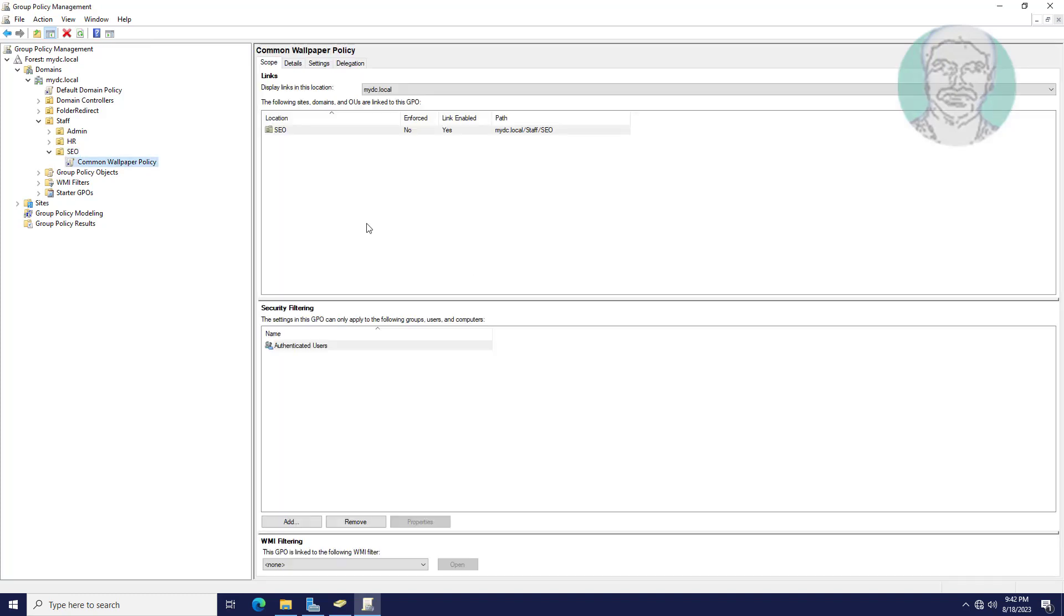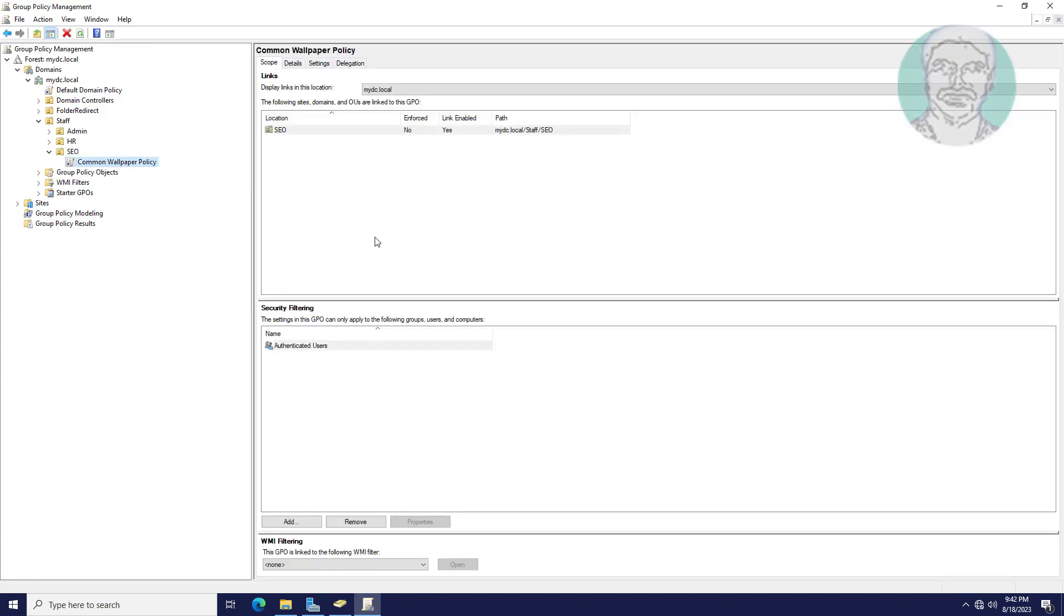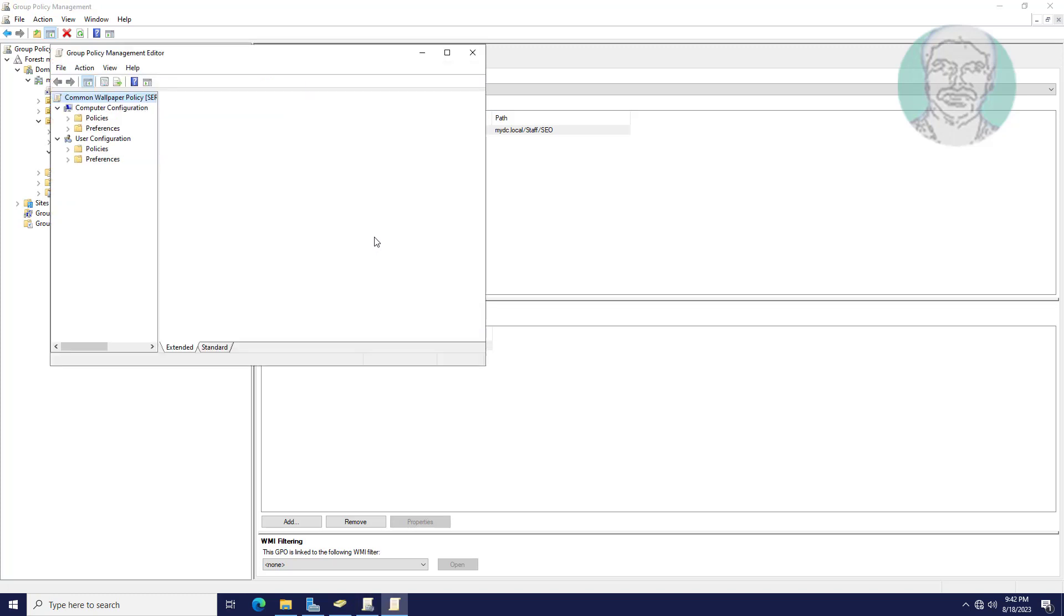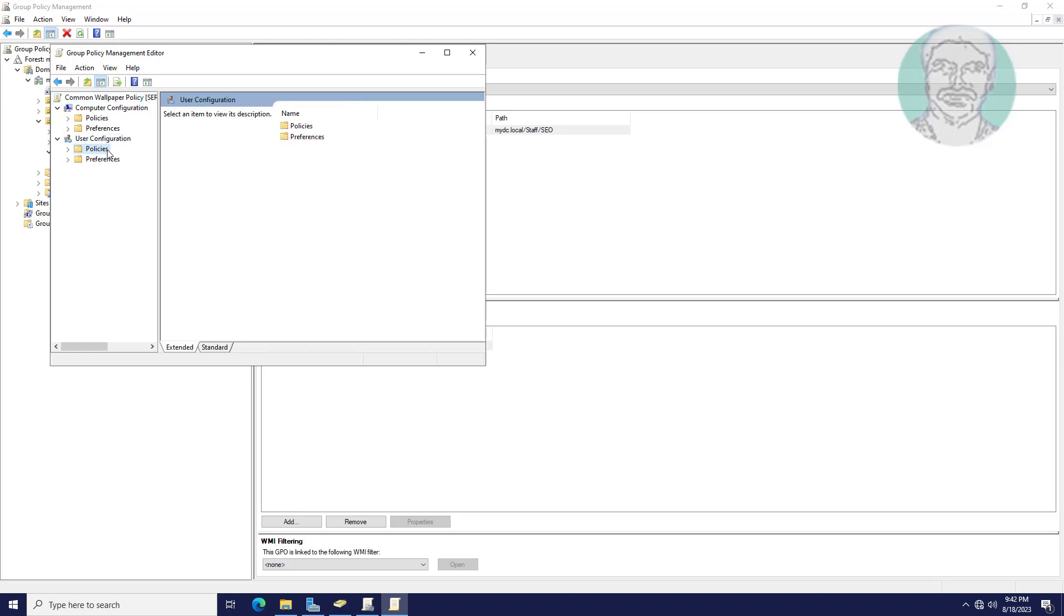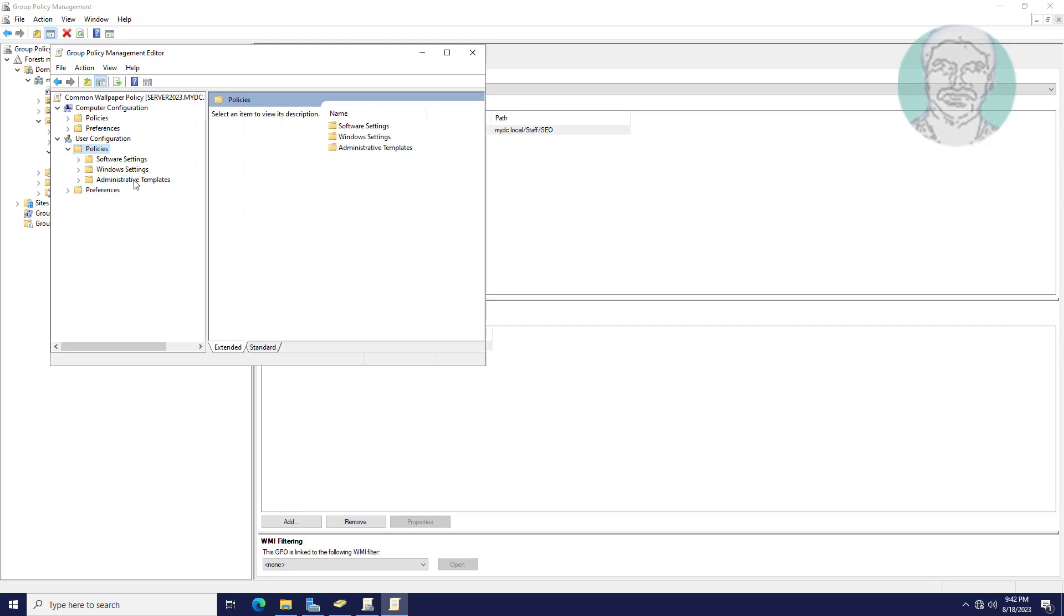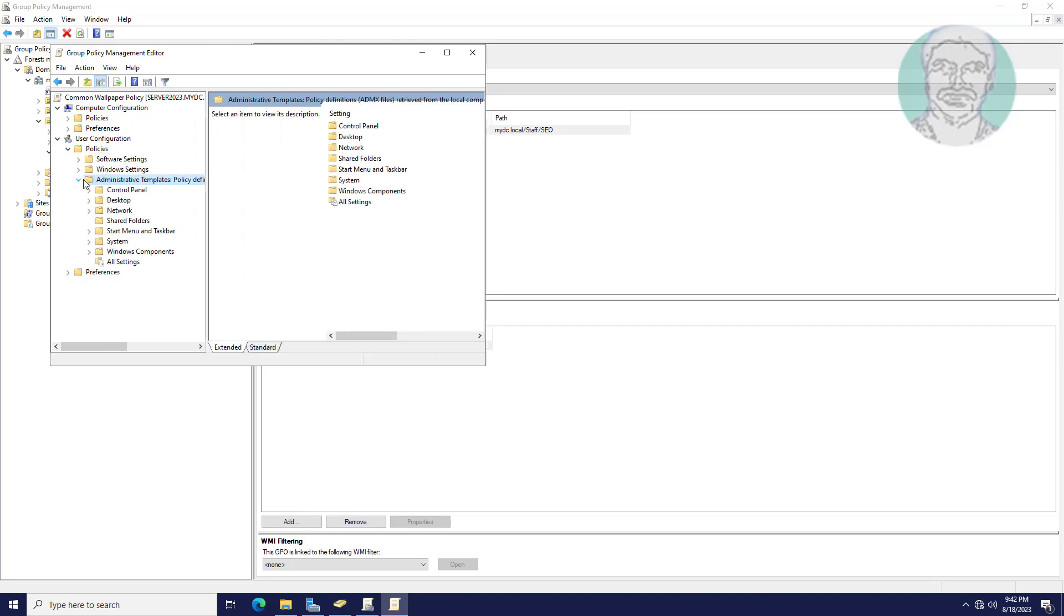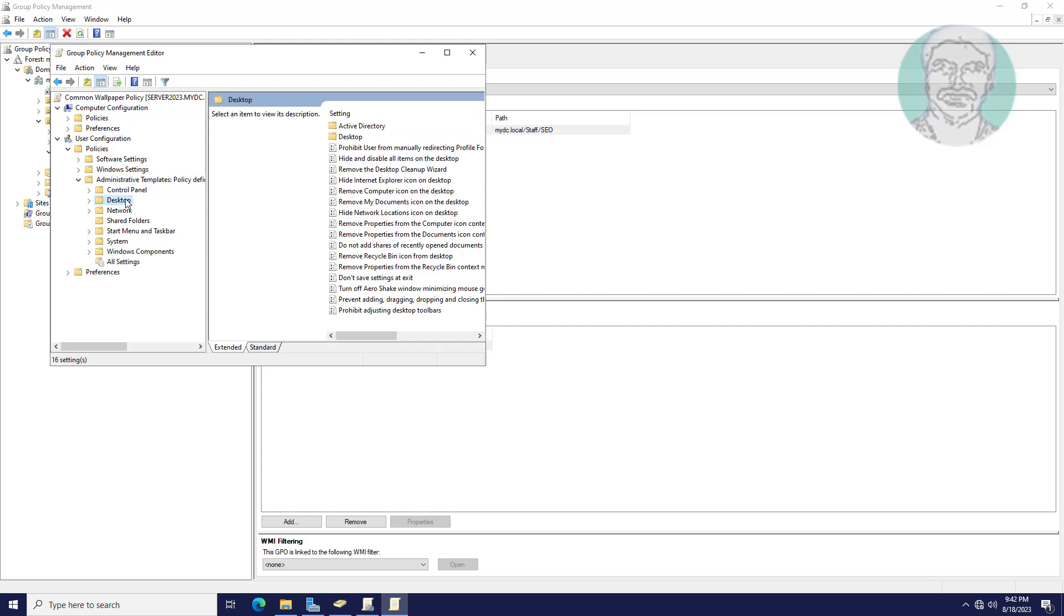Right-click edit. Click and expand policies. Click and expand administrative templates. Click and expand desktop.